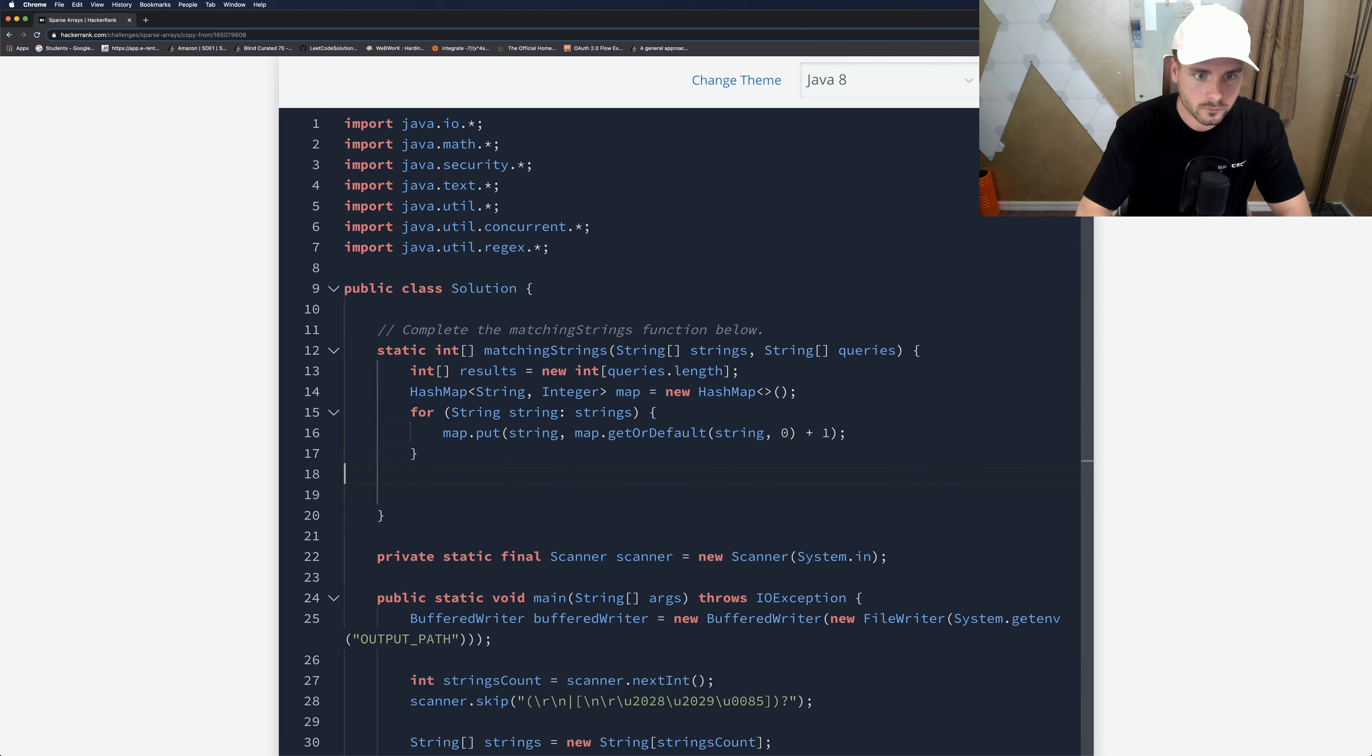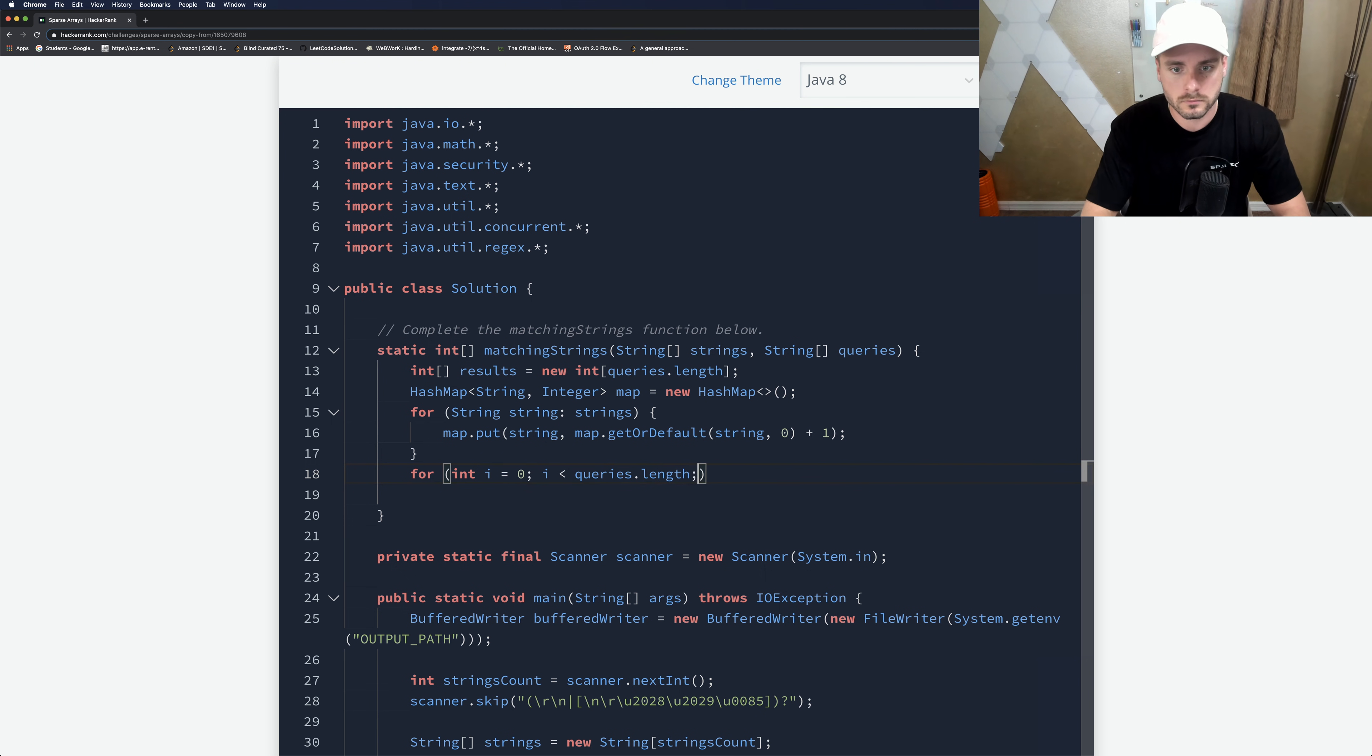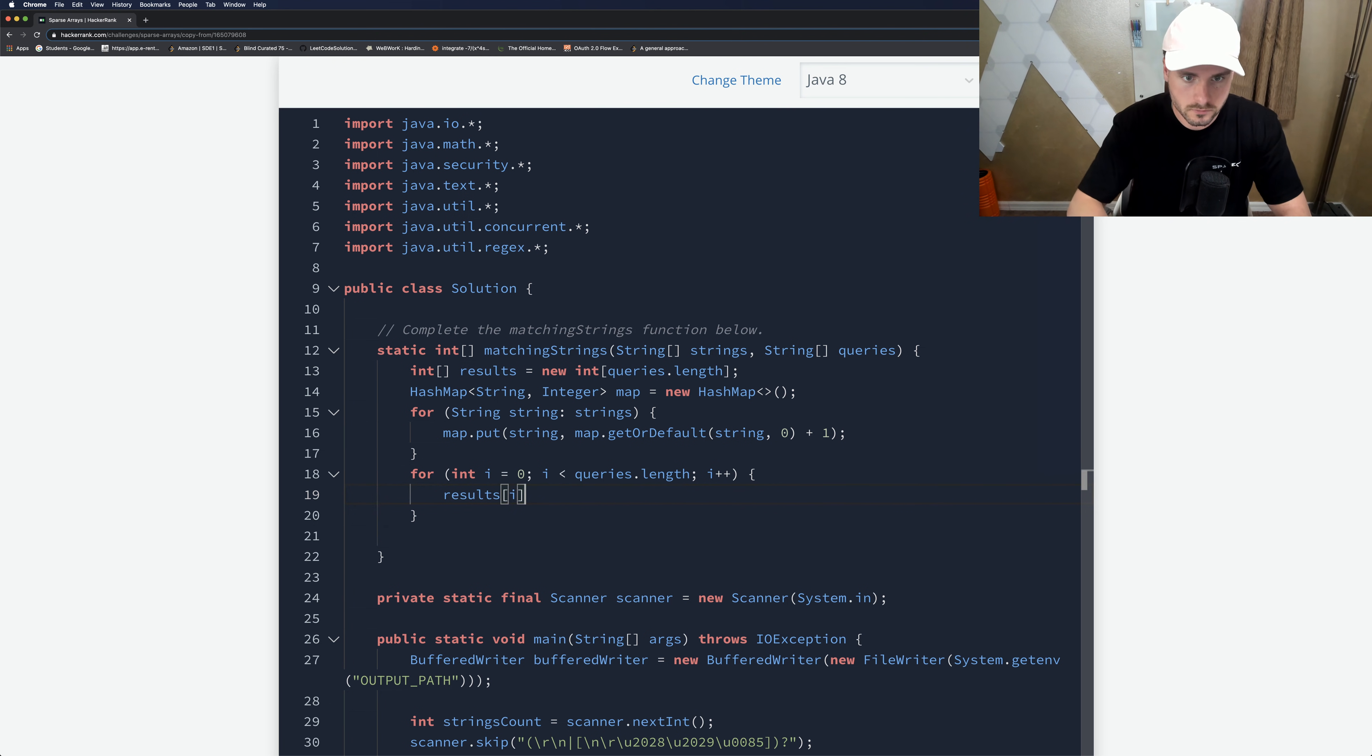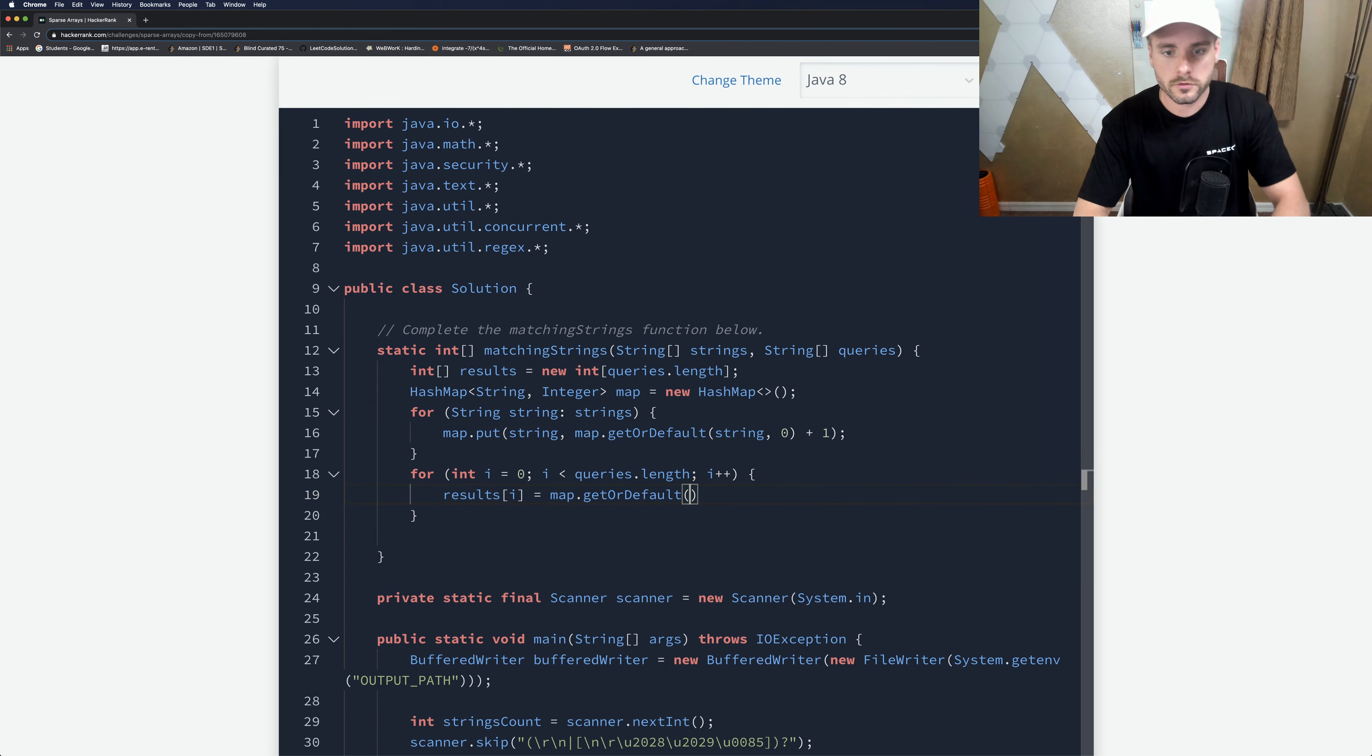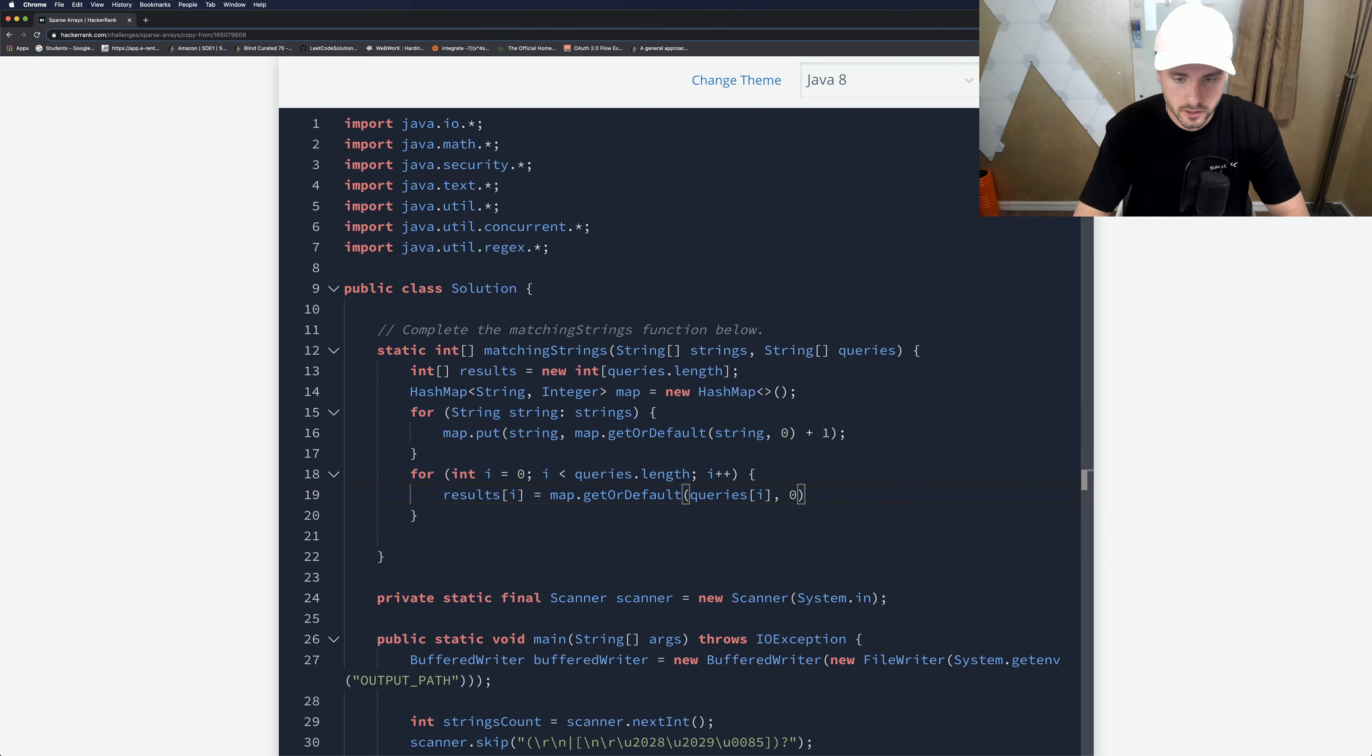And that's that. We have the map all set up. And now we just need to loop through the queries. And so we're going to set our results index equal to map.get. So we're going to use the same function, getOrDefault, and it's going to be queries[i] because we're looping through queries. And this time it's just going to be zero. We're not changing the value.